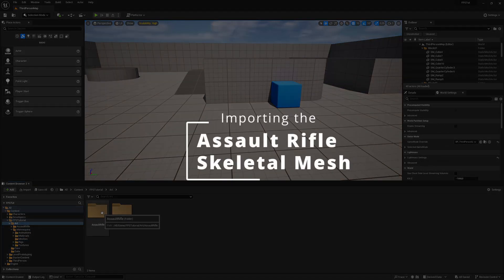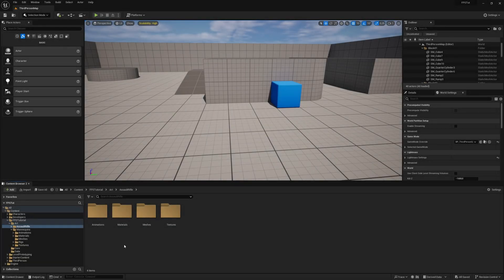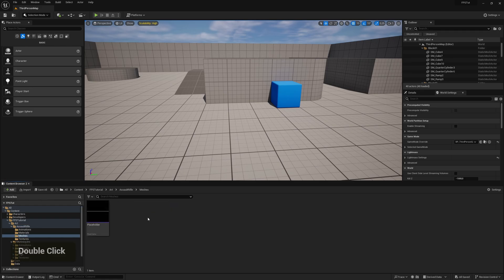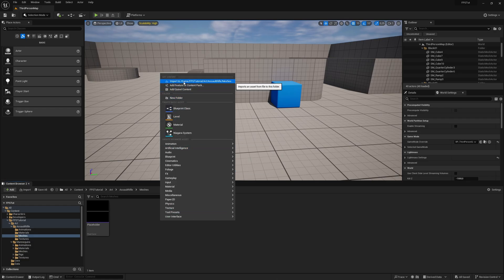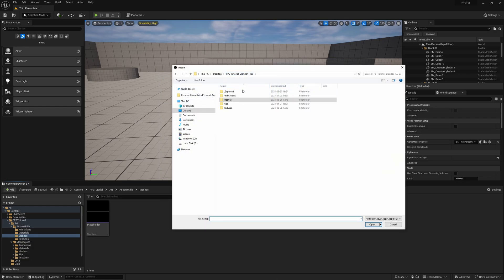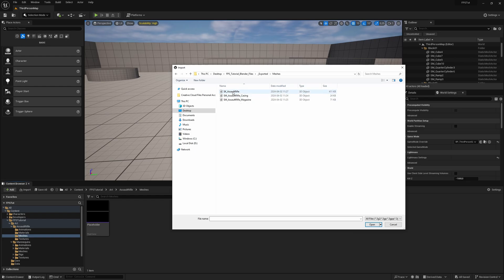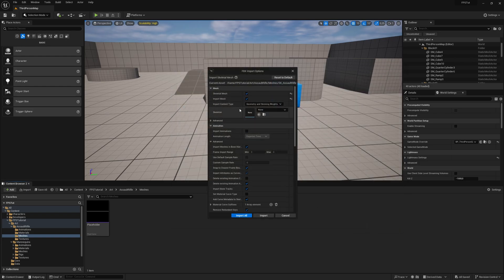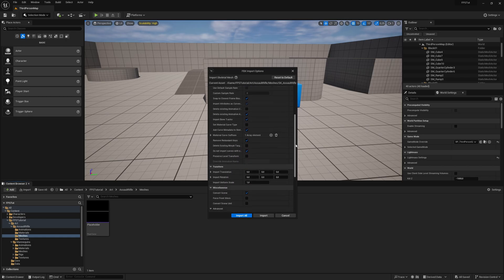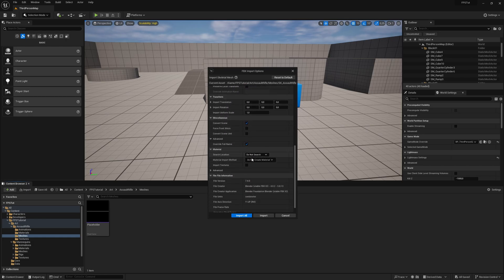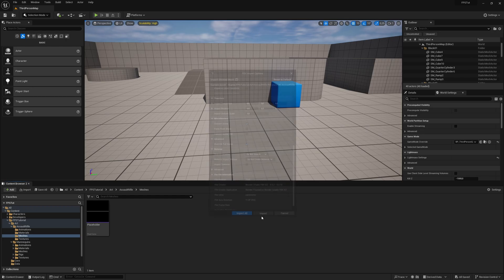Next, go to the Assault Rifle folder and start by importing the gun mesh. Go into the Meshes folder and choose Import To. Navigate to the exported folder and then Meshes. Import the SK Assault Rifle, which is the rigged weapon. We're not going to assign any skeleton because it doesn't exist in the project yet, so a new one will be created. Leave it as is, and don't create any materials or textures. Then press Import.